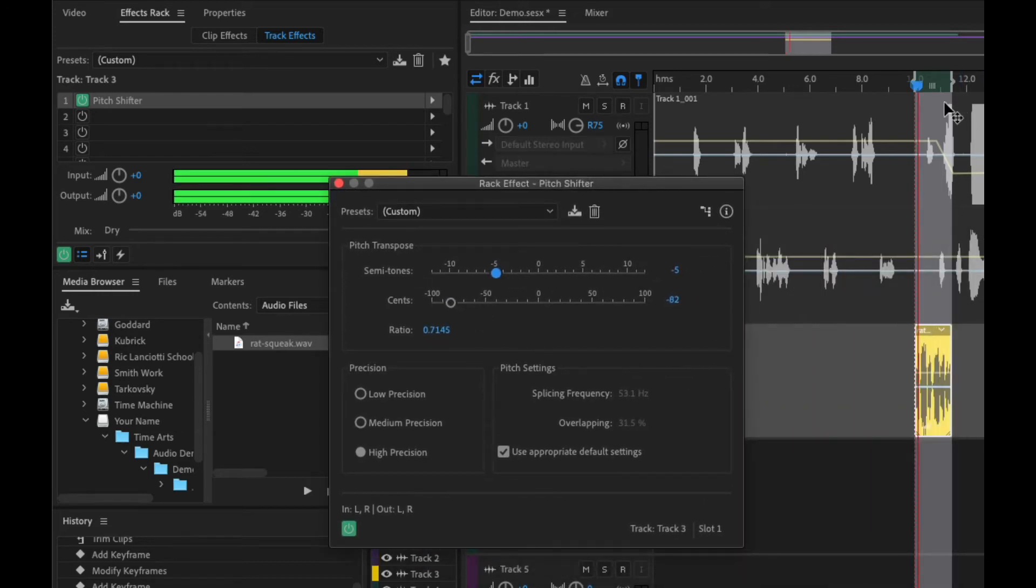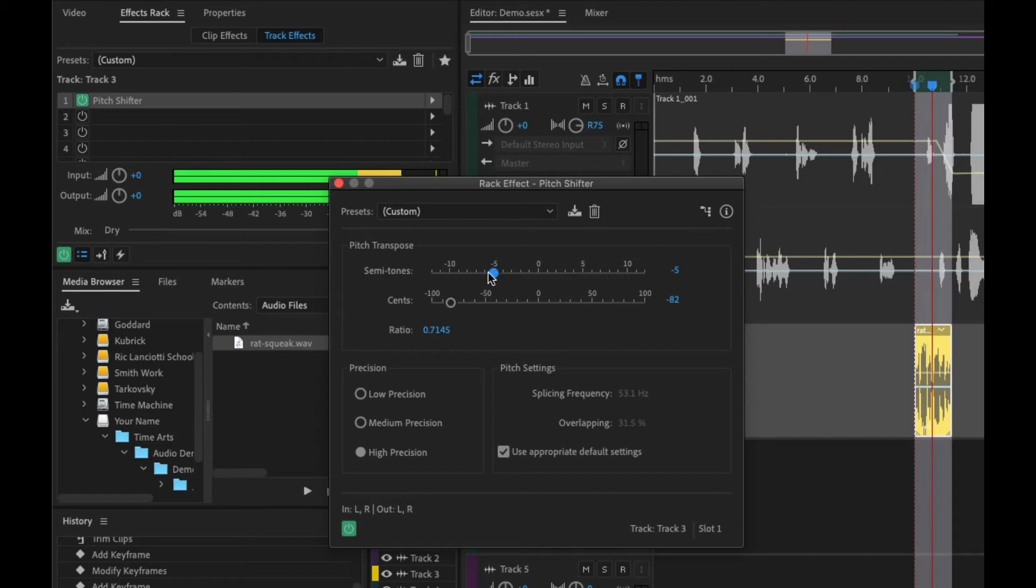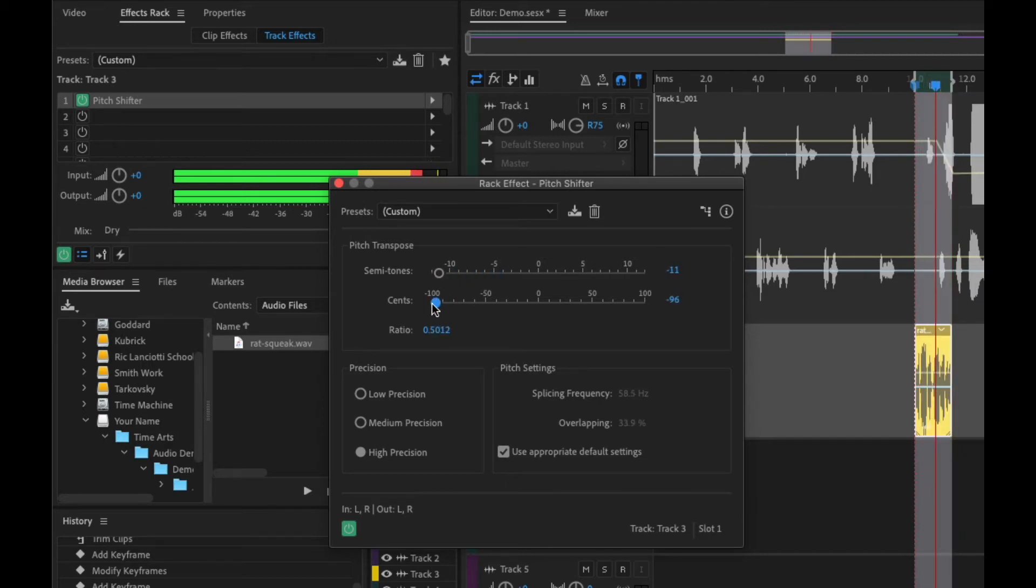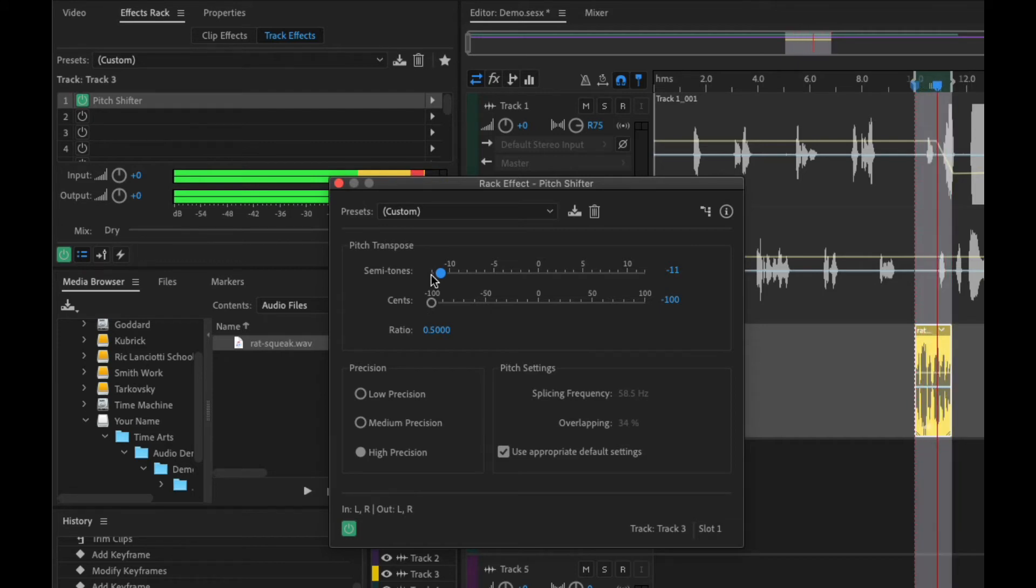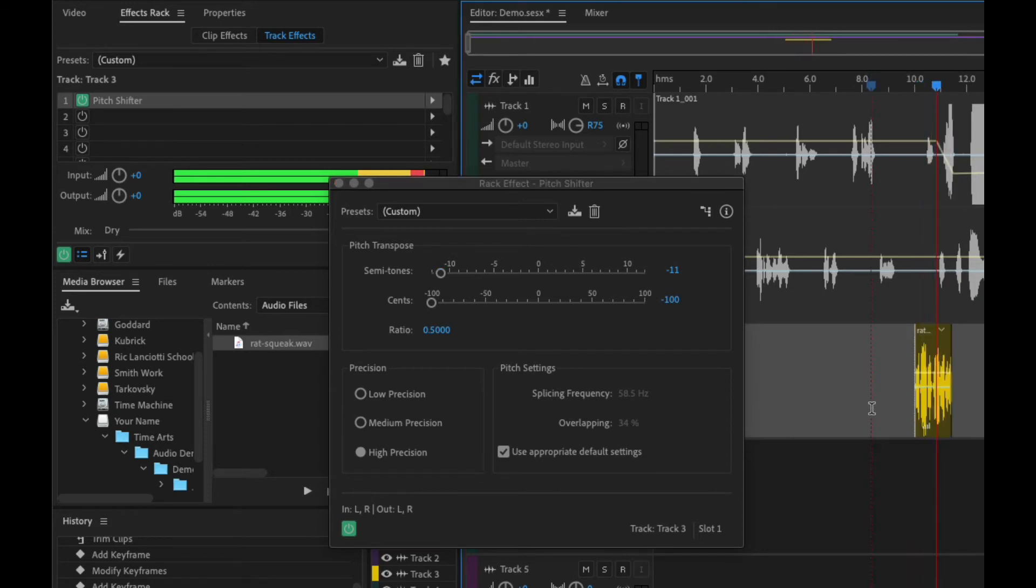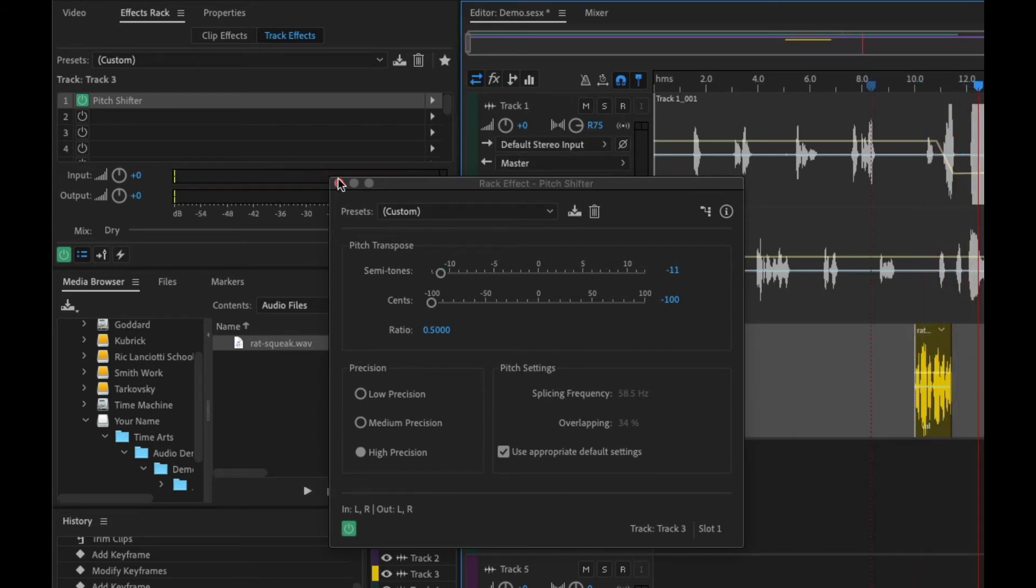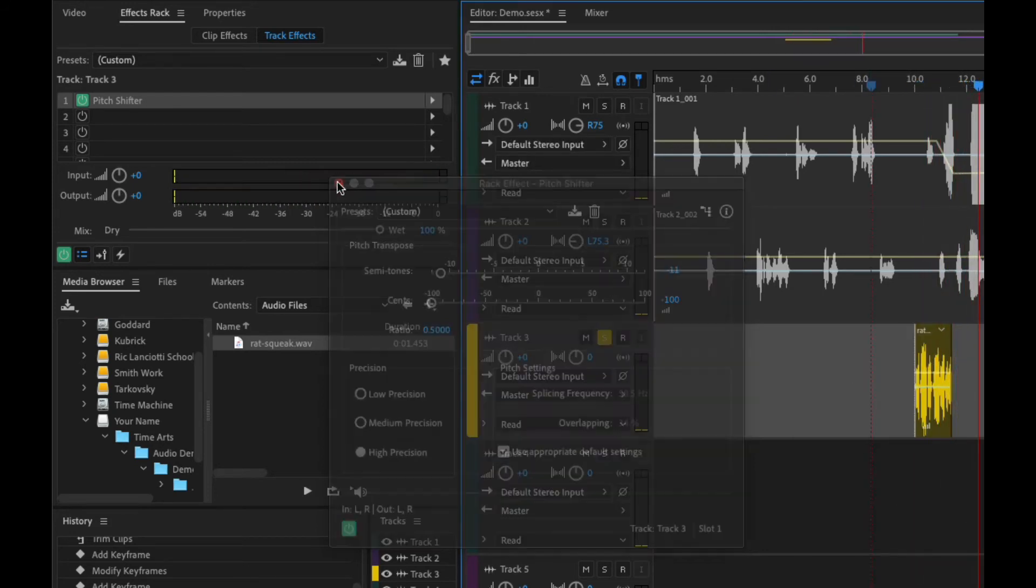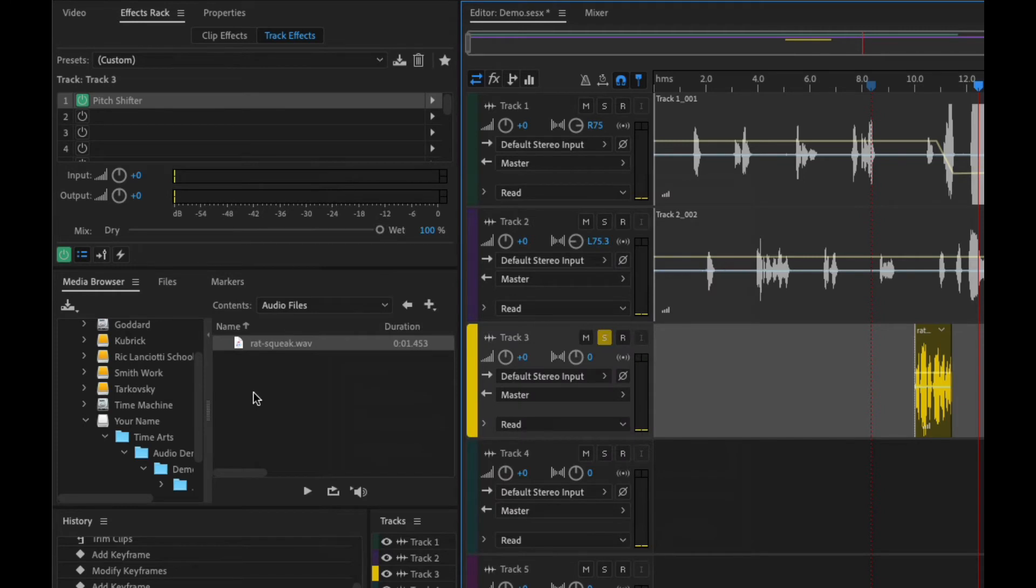So now if we listen, let's add some other sections to this as well.